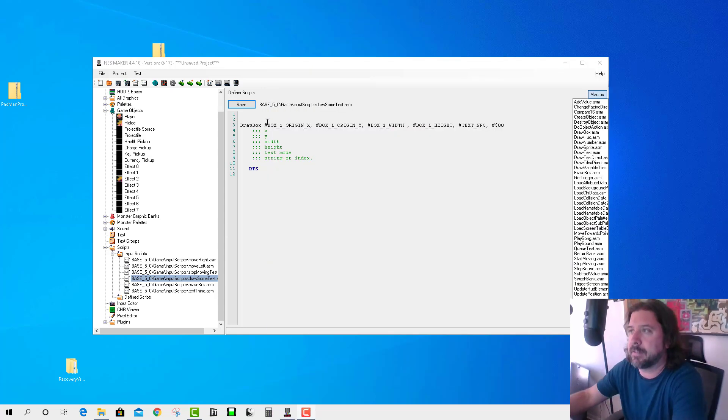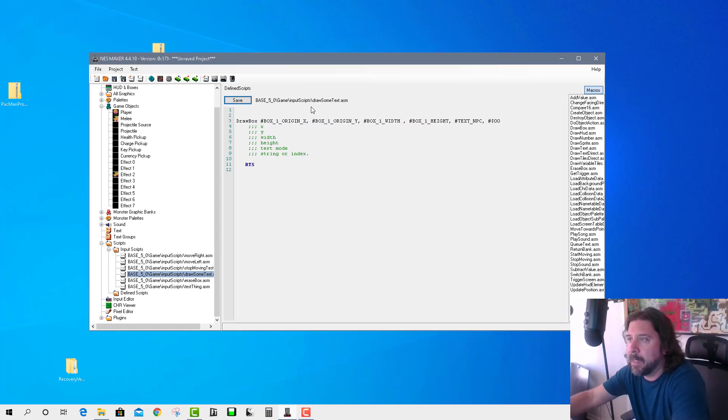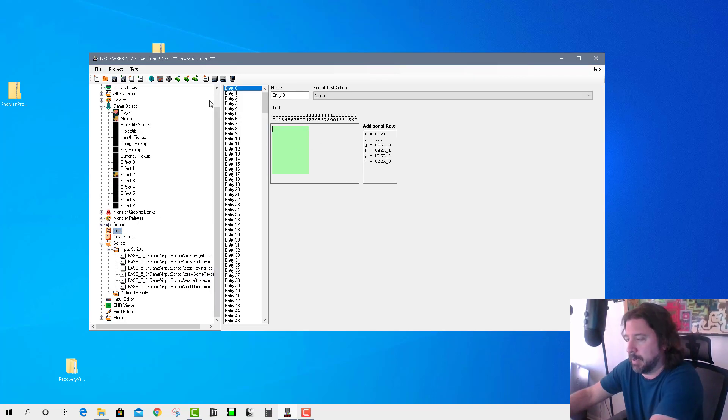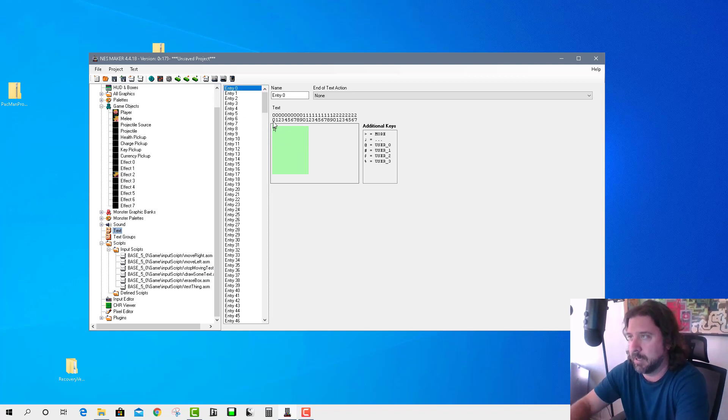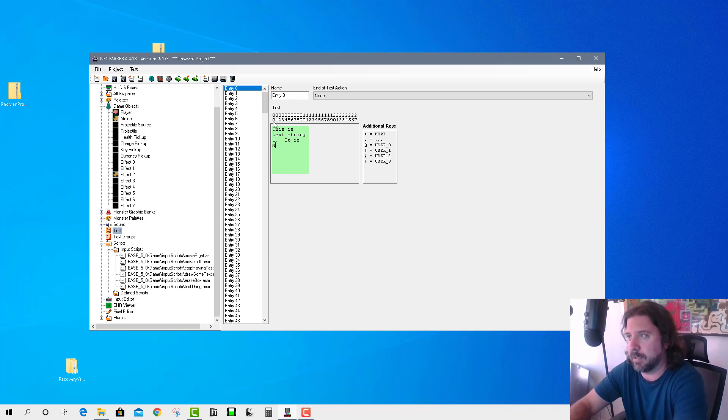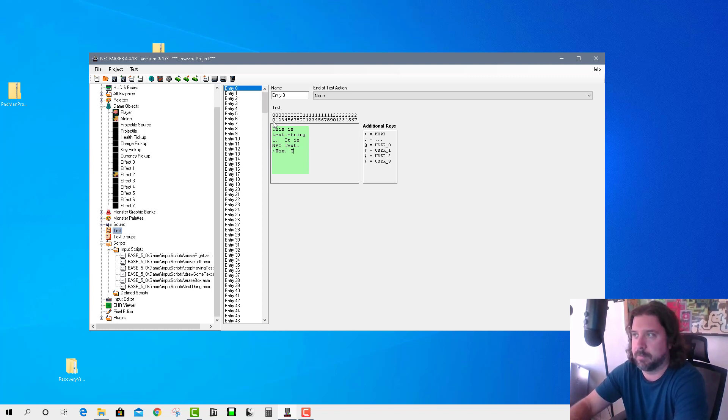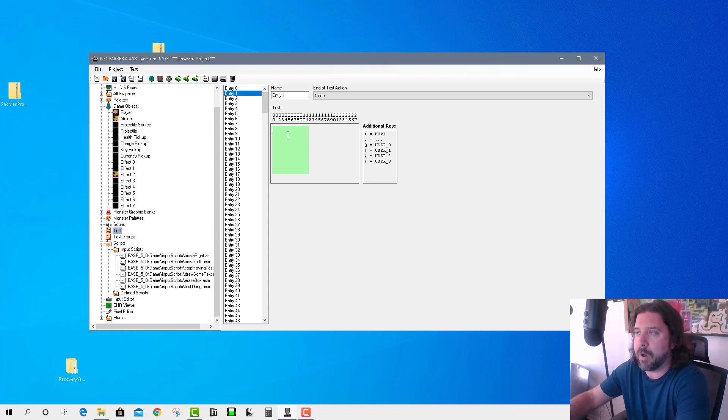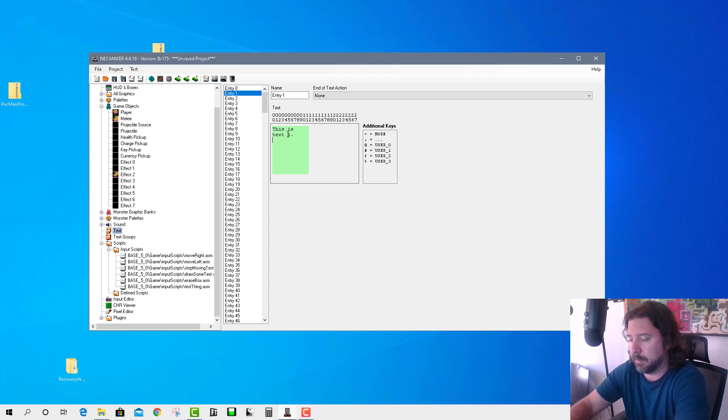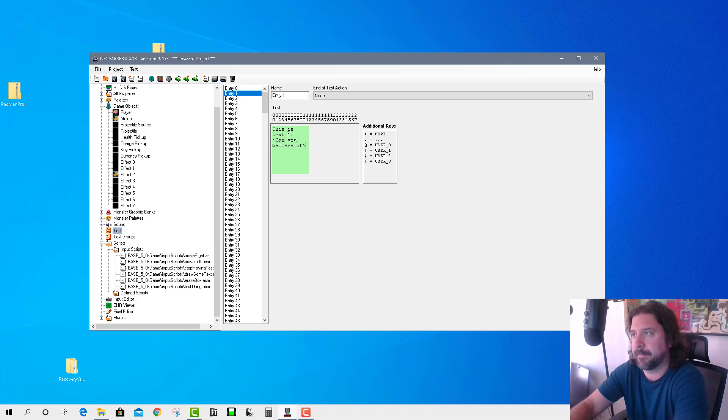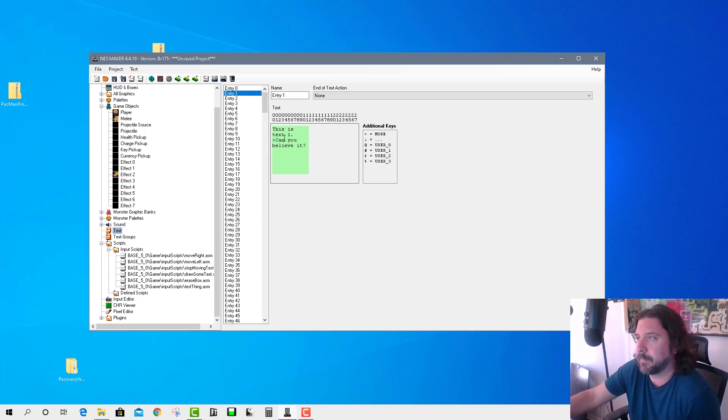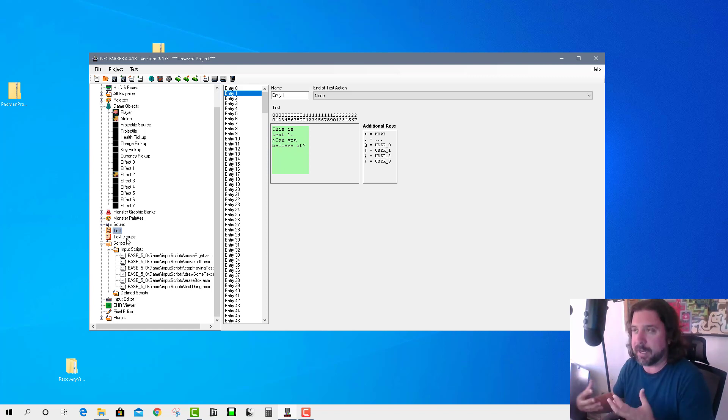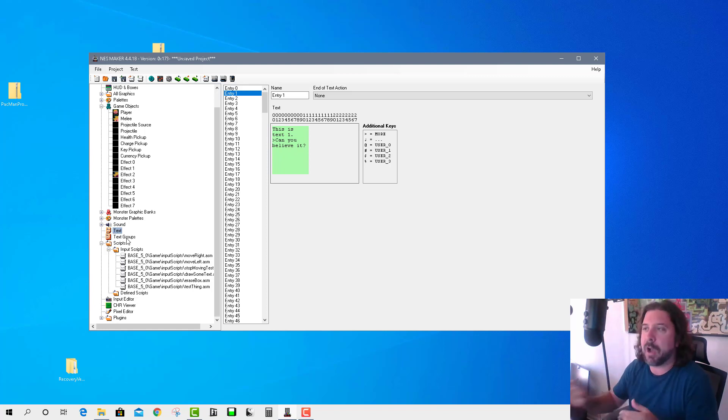So, if you look at this game file right now, what I've got is I'm going to create some text. Let's create a couple of text strings here. So, I'm just going to call this, this is text string one, it is NPC text. And then maybe I'll do more, wow, this is cool. So, that's text zero, basically. Text one, I'll put, this is text one, more, can you believe it? Okay, so now I've got two different text strings, right? And we're not even worried about the groups right now. If you wanted to assign groups that they're assigned to your, when a room is loaded, the text gets populated into your text groups and stuff. We're not even talking about that. We're talking about directly writing text based on where it is in memory.